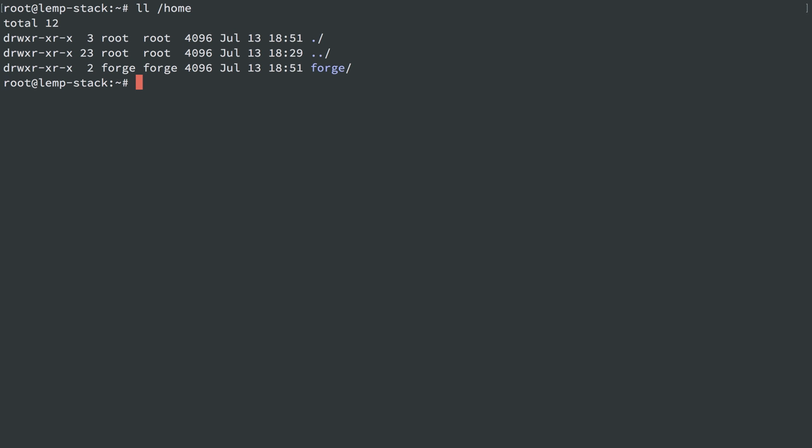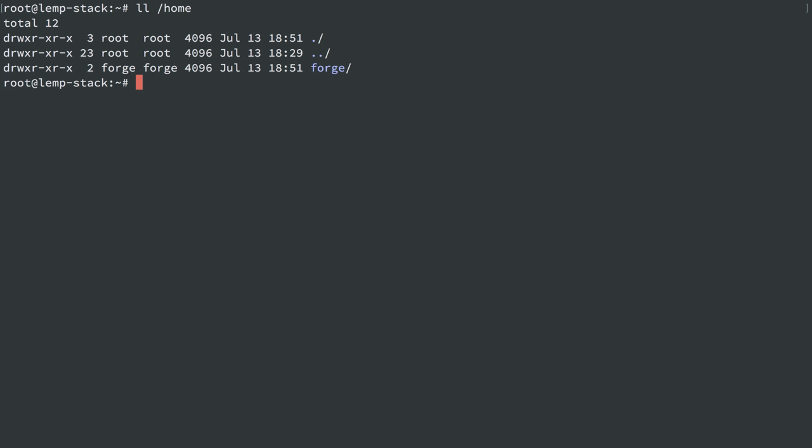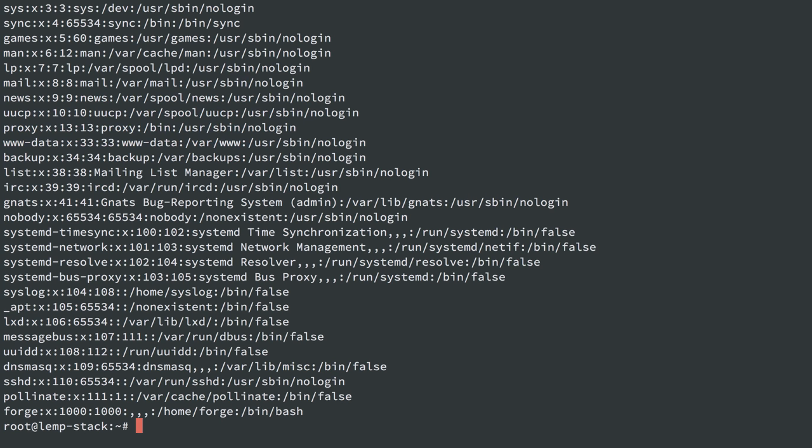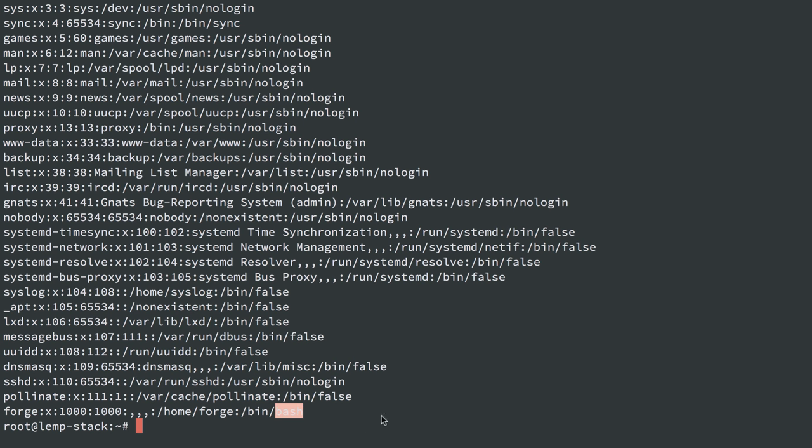If I check out the home directory, we have a user Forge. If I cat /etc/passwd, we'll see we have a new user in here with the user ID Forge, group ID Forge, a home directory of /home/forge, and a shell of /bin/bash. So I could log in with user Forge, and when I log in it starts up a new shell of bash, which is the same thing as what I'm doing here with user root.